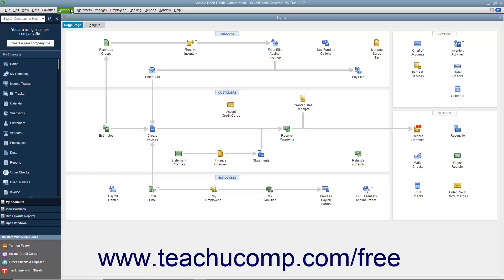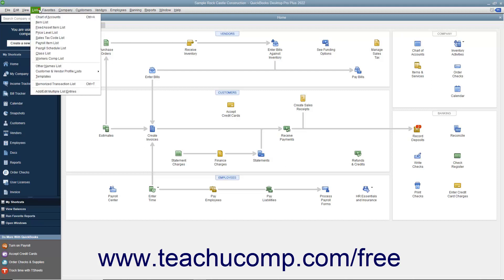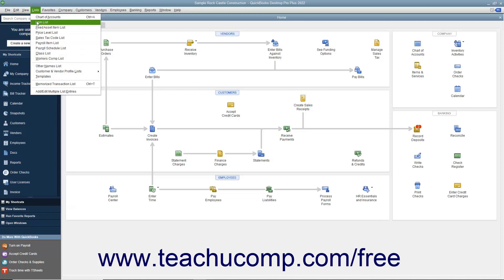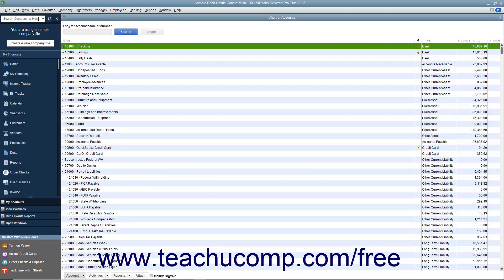QuickBooks contains a menu bar at the top of the application window that lets you access all its commands and features. To perform a command, click a menu bar command category like File, Edit, or Lists to display a drop-down menu of subcommands for the command category. Then click the desired subcommand to execute in the drop-down menu.